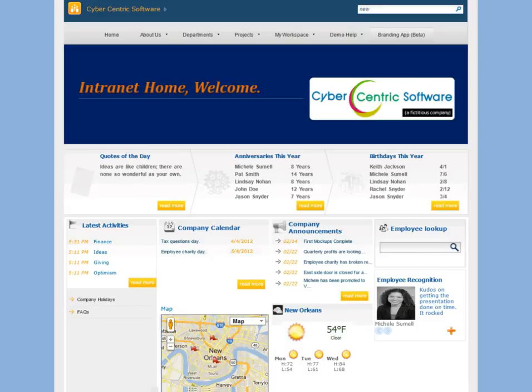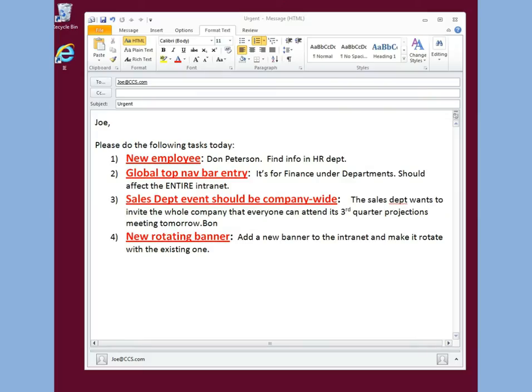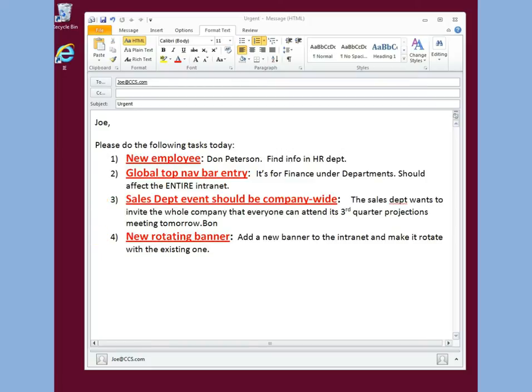Now time to move on to my tasks for the day. Here is what my manager emailed me to do today: new employee, global top nav bar entry, sales department event should be company-wide, and new rotating banner. No problem.